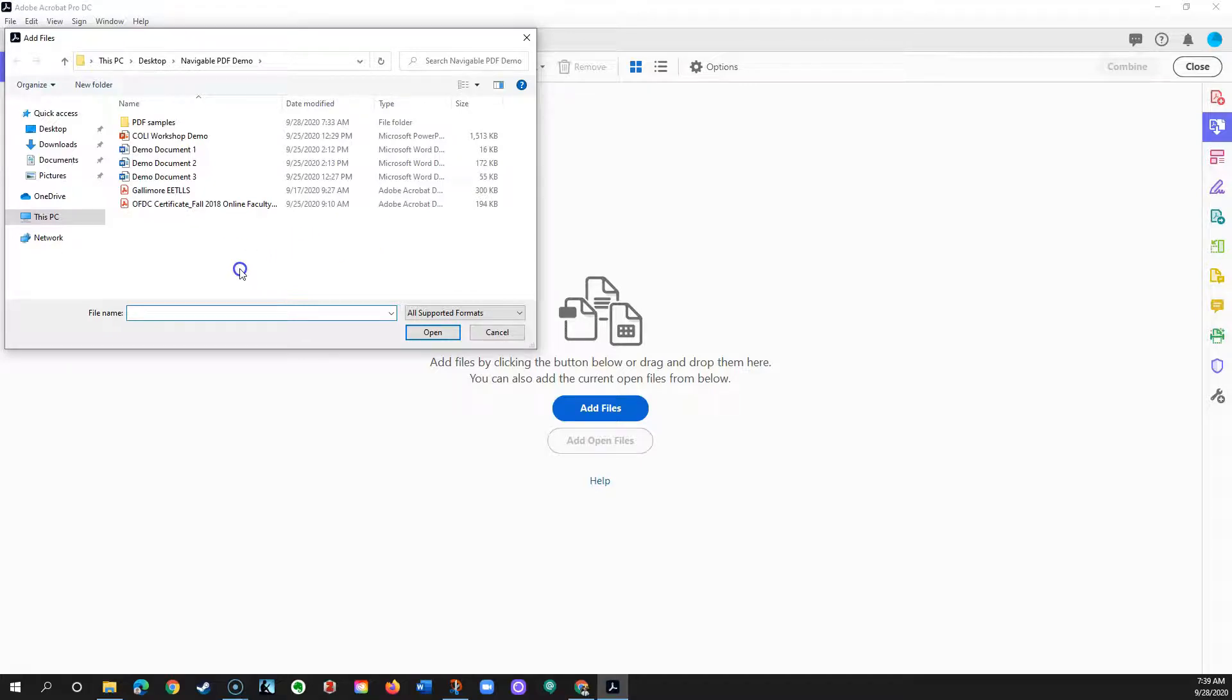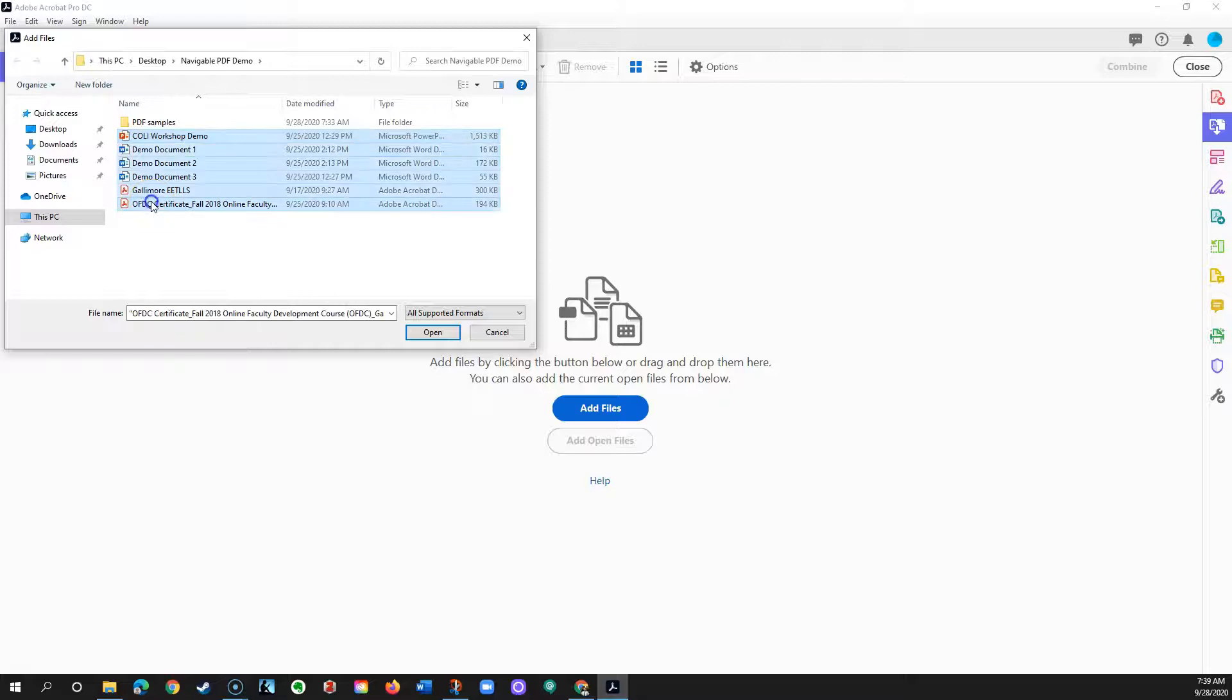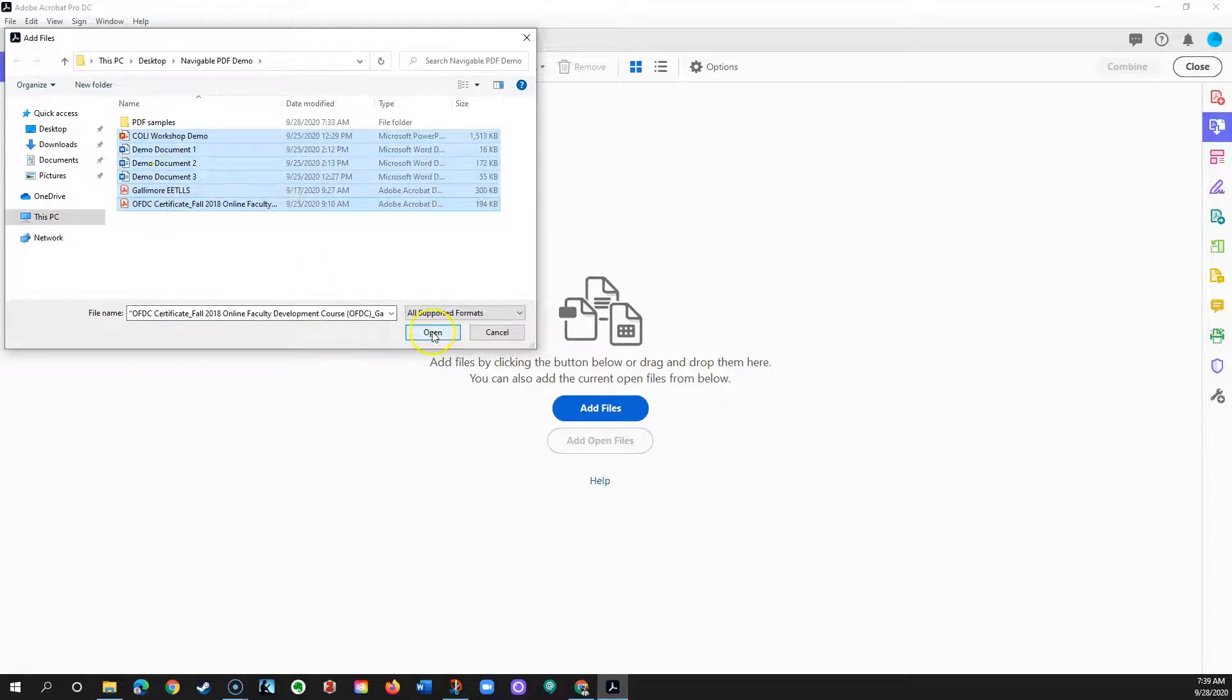In the resulting Explorer or Finder window, you can choose the files you'd like to add to this PDF file. You can use Shift and Ctrl keys to select multiple files, then click Open.